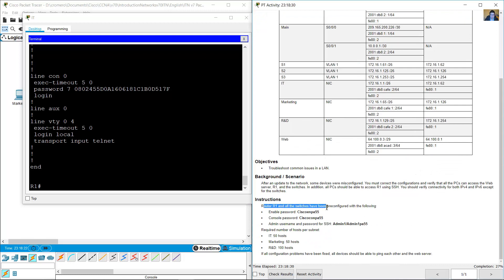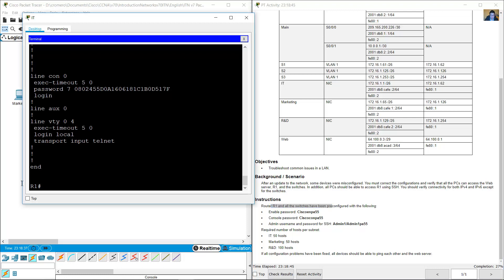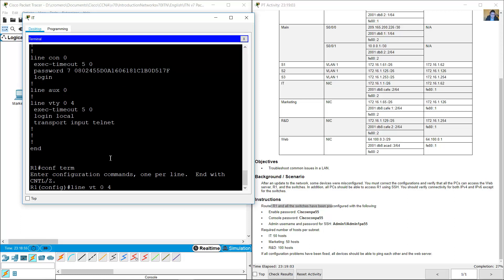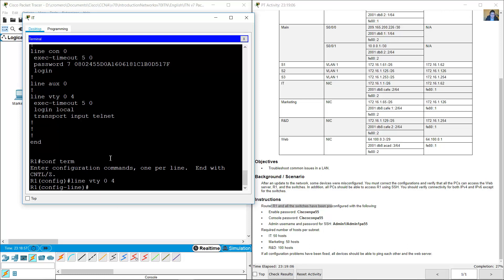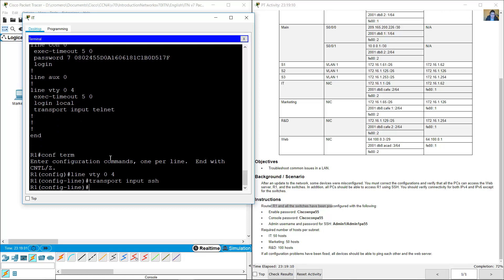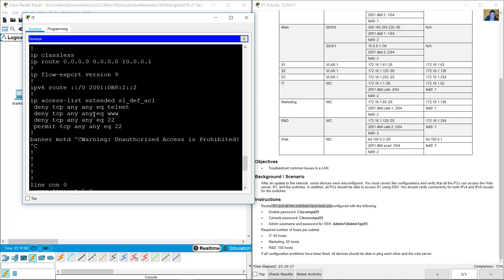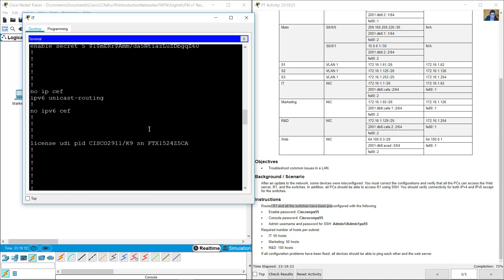R1 and all the switches have been pre-configured with enable password, console password, and admin username and password for SSH. Verify the VTY lines 0 to 4 — the transport input is set to Telnet but it should be SSH. Modify it: go to configure terminal, then line vty 0 to 4, and set transport input SSH.